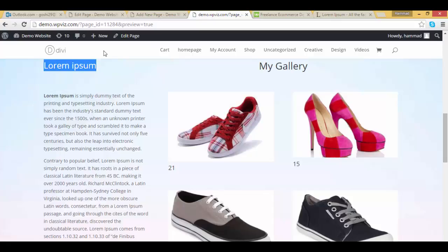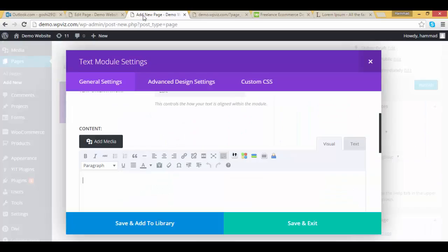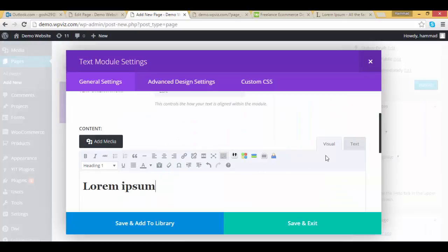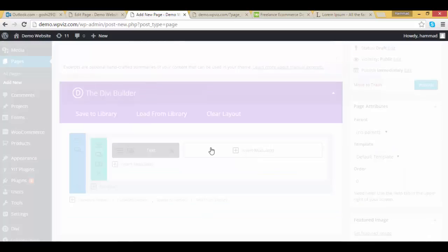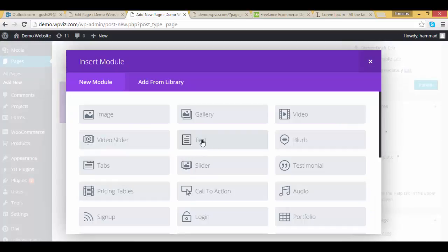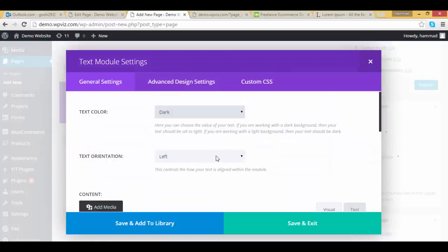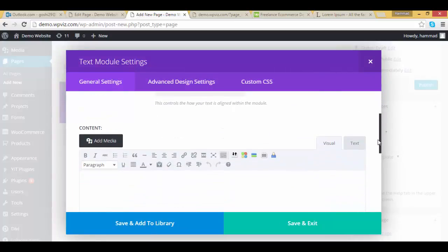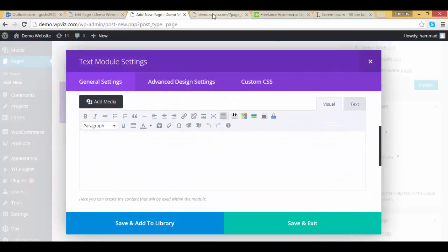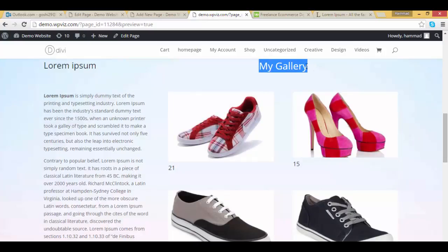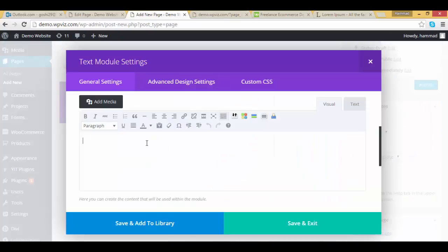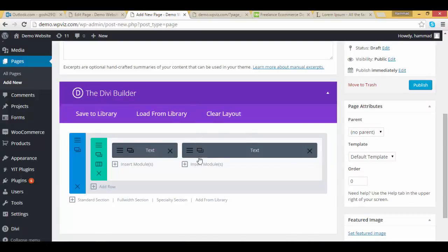Click on the heading, I am adding a dummy text, click on save and exit and add another text module and add my gallery heading. Click on save, ok.